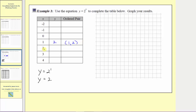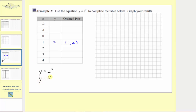The next input is two, so the corresponding output is going to be y equals two to the second or two squared. So y is equal to two times two, which equals four. When the input is two, the output is four. The ordered pair is two comma four.